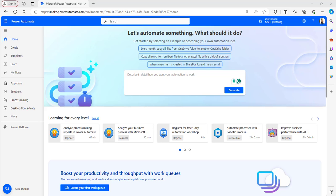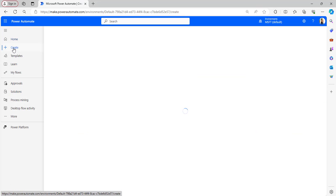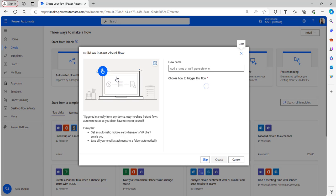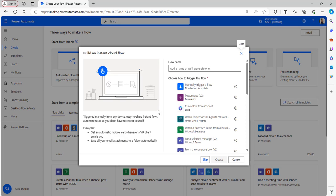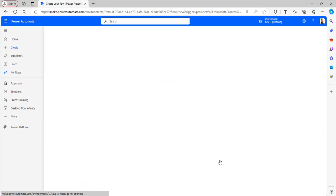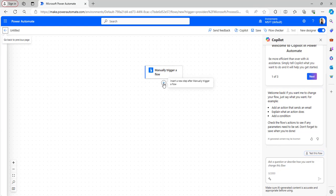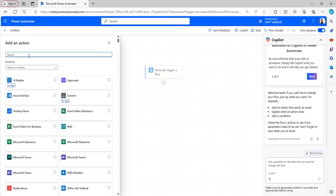I will explain this example in a manually triggered cloud flow. Let's create one — click on the Create button and select Instant Cloud Flow. After that, select the Manually Trigger a Flow trigger and then click on the Create button. Now the flow trigger has been added to the Power Automate canvas. Add an Initialize Variable action.